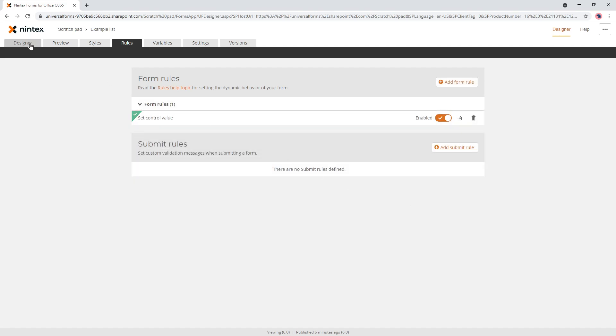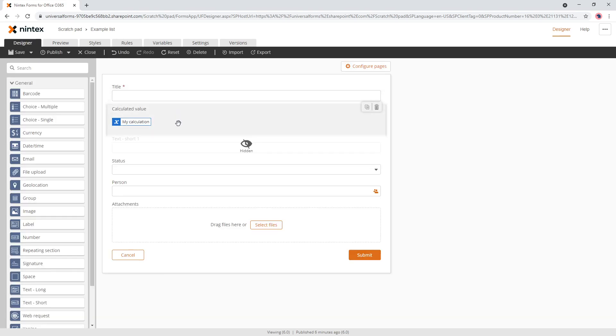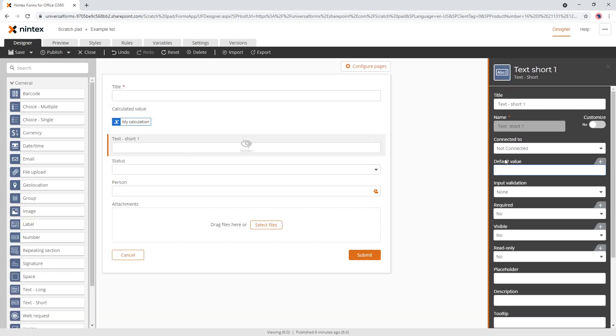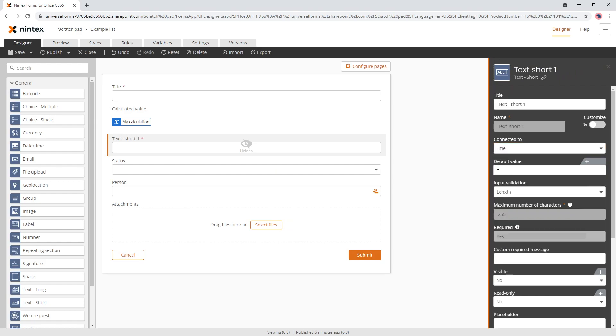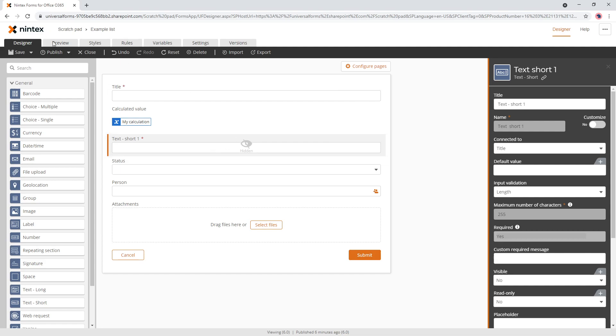So then what we want to do is our control, it's hidden. We will actually want to connect that to where we want to write the data back. So now with these two elements together, we've got our calculation or our variable and our control connected to the column. We're actually replicating the functionality of a calculated value control.